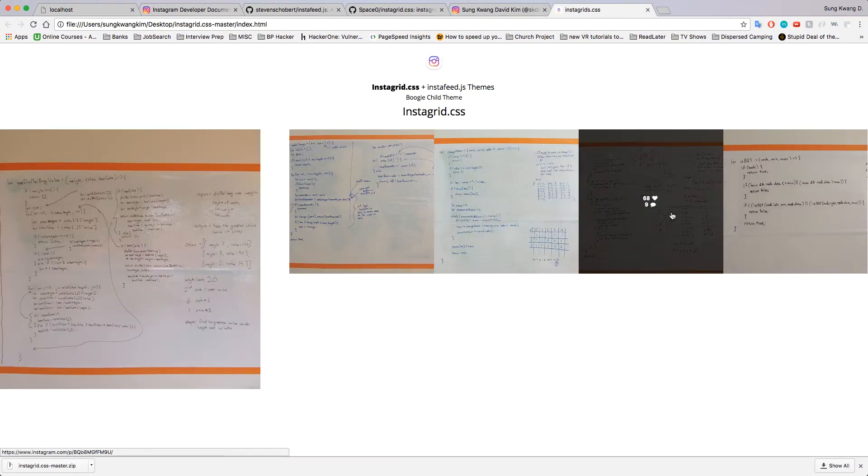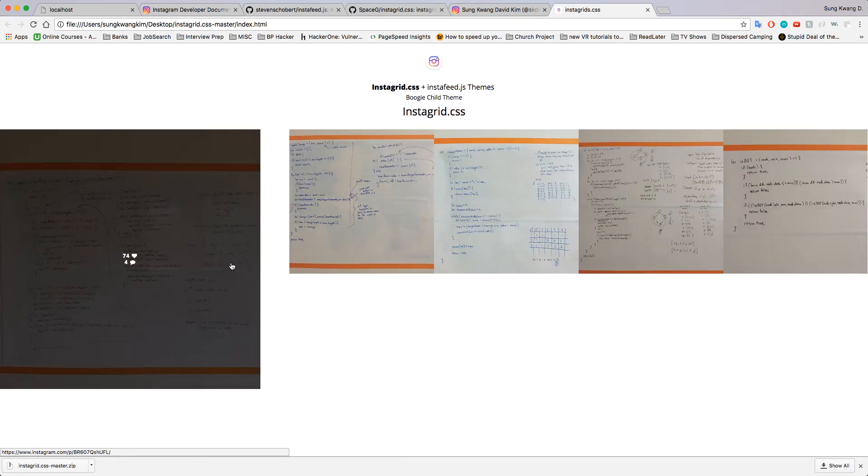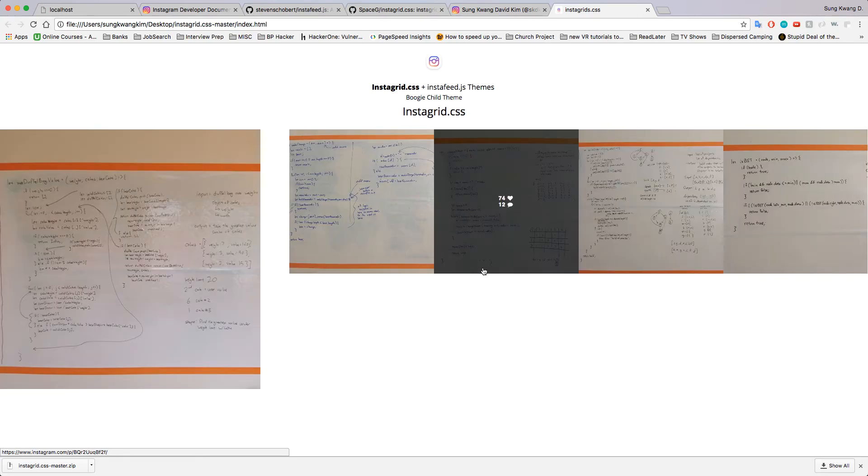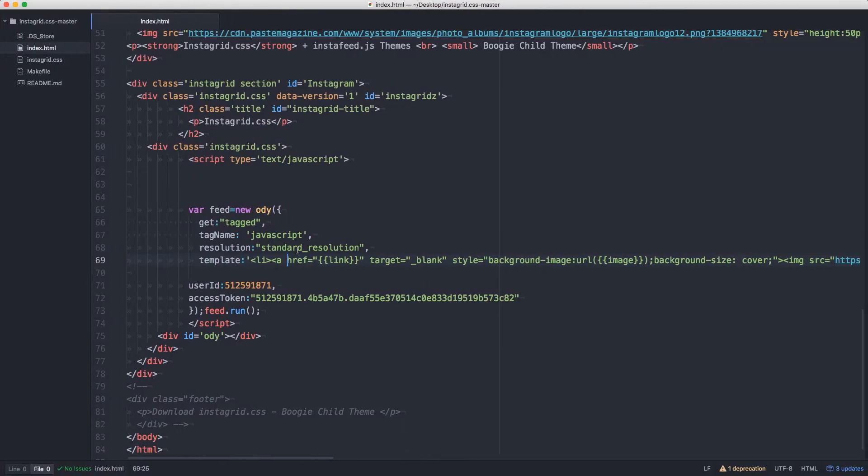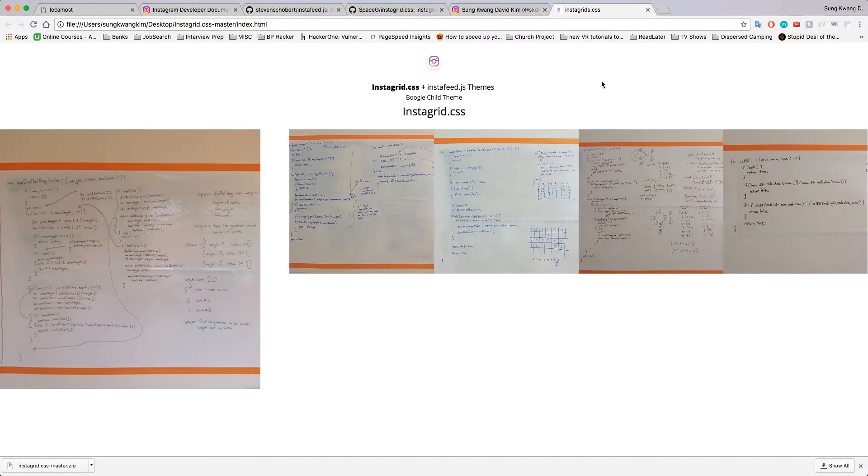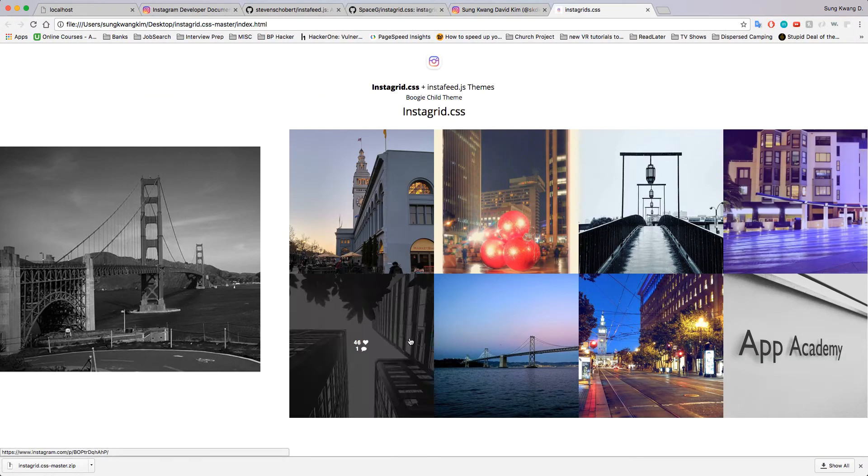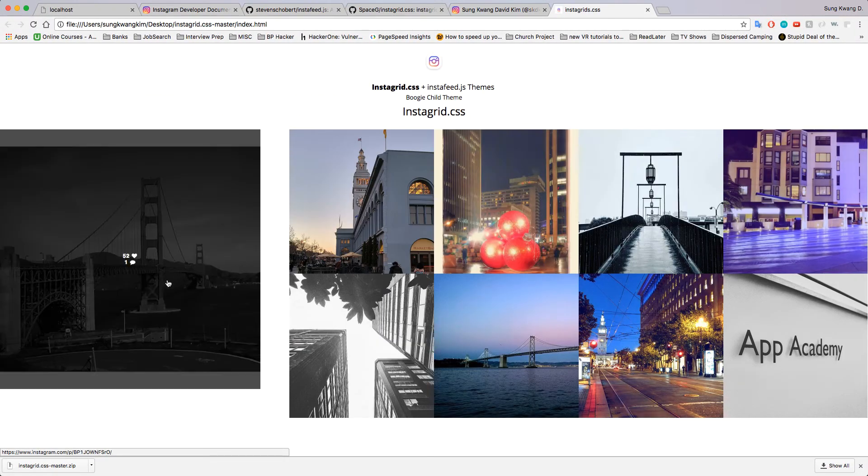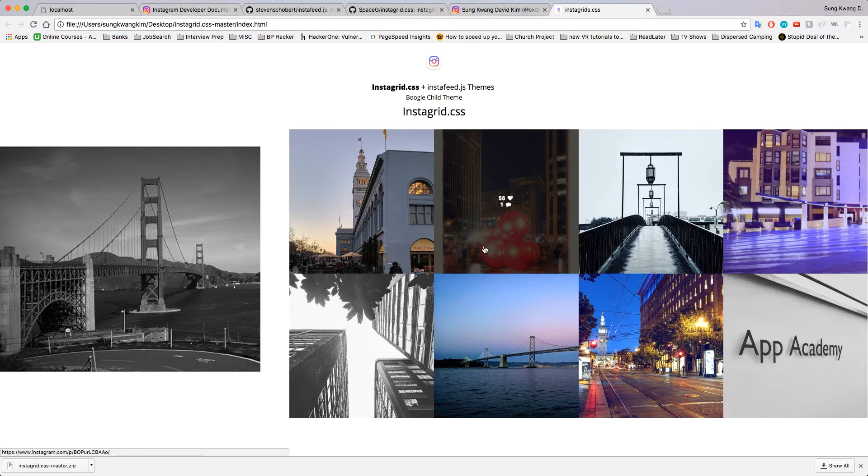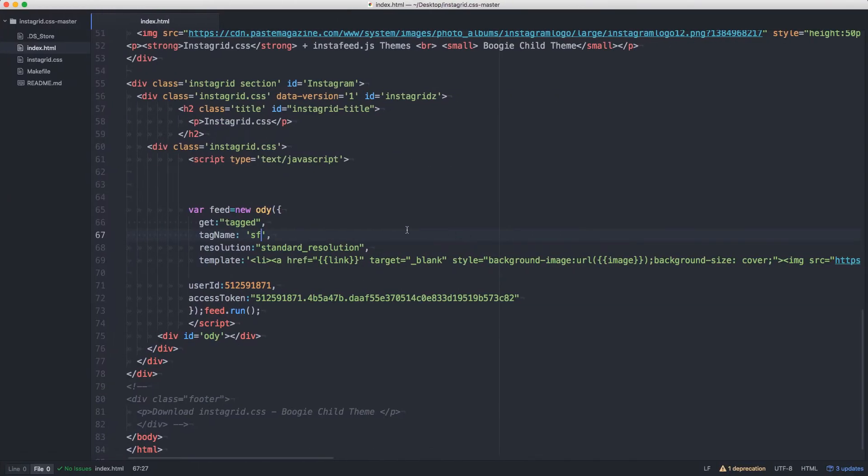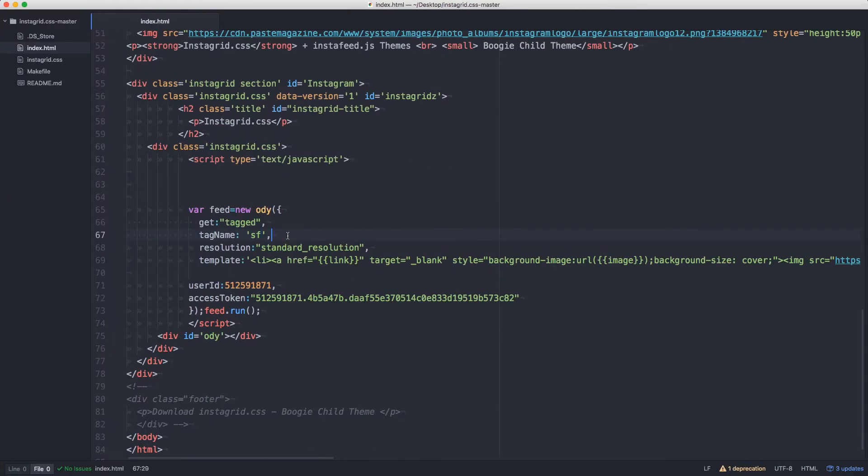Look, all the ones with JavaScript in it. We could change that to something like SF - I think I have a couple of photos with that tag. Cool, those are all the SF photos.